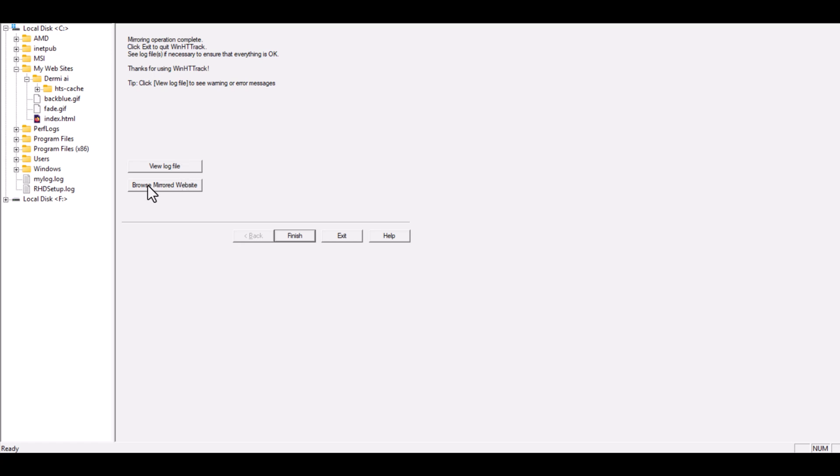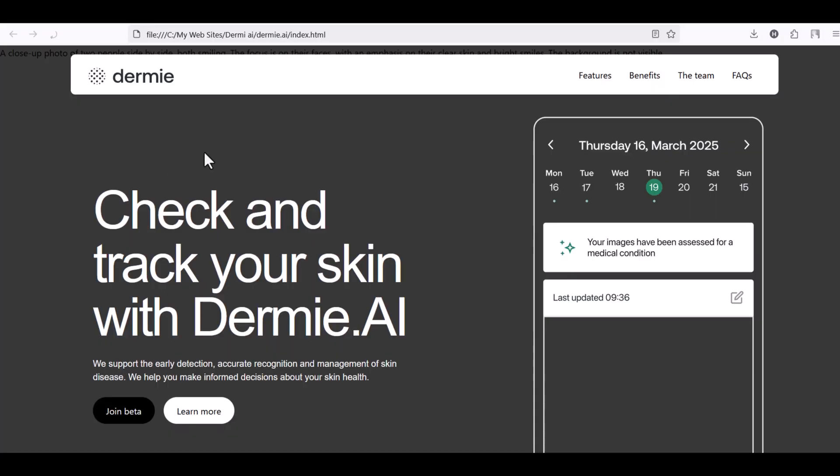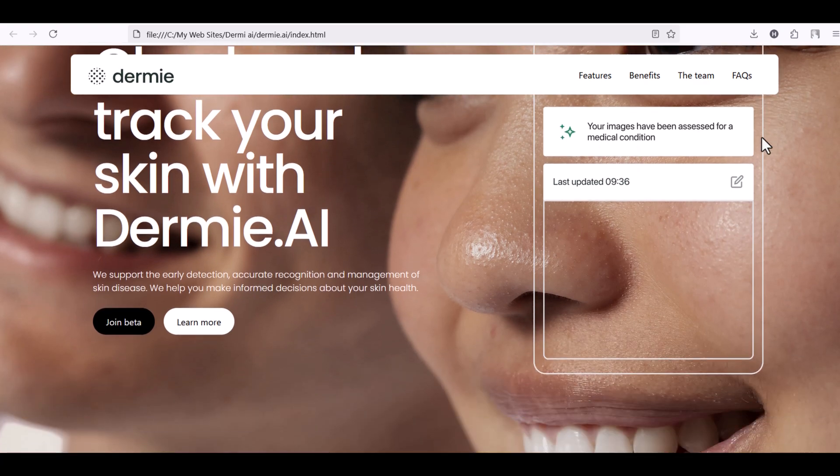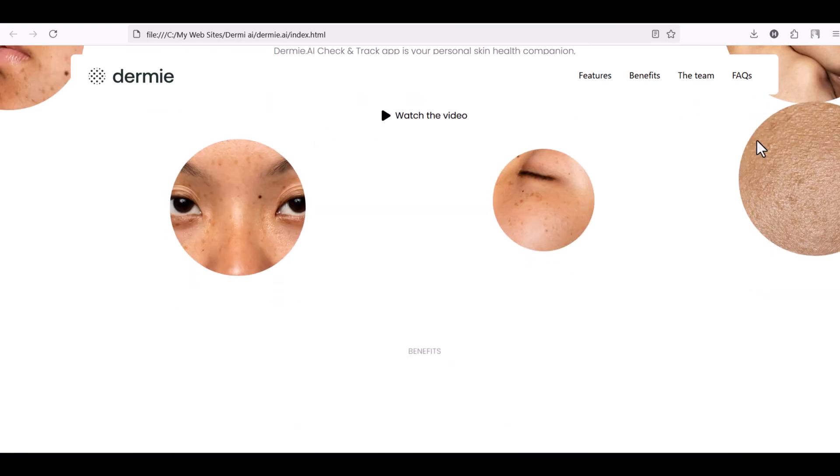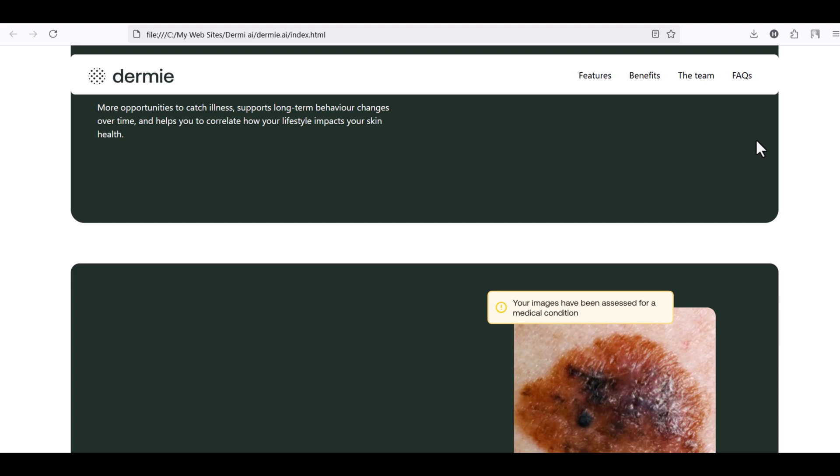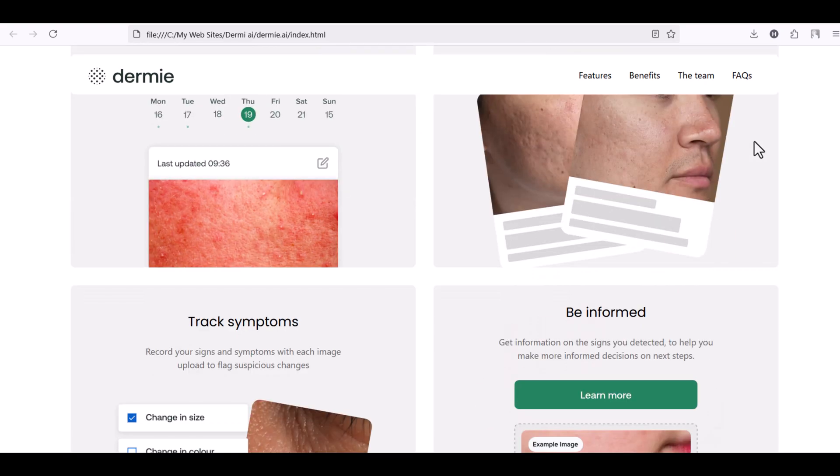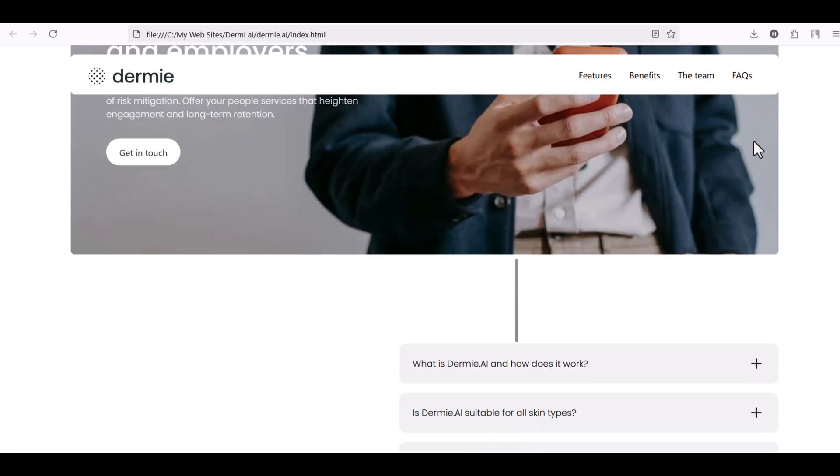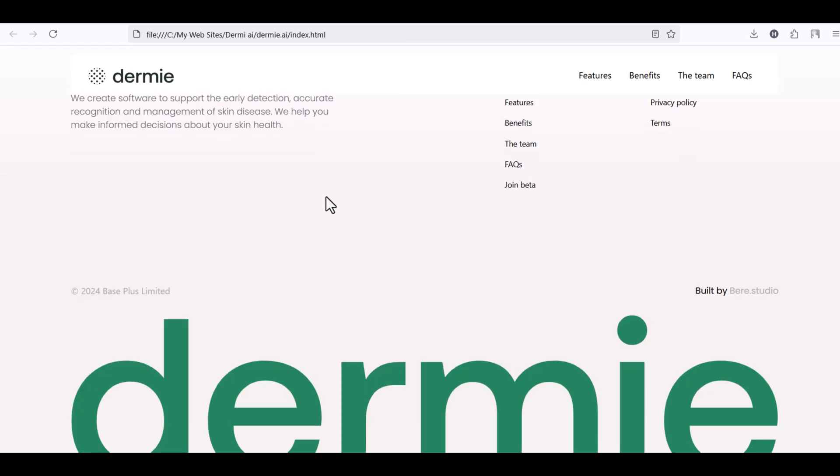Now click Browse mirrored website to open it, and there it is, the Dermy.ai website, fully downloaded and running directly from your computer. As you can see, everything looks exactly like the original website. All the design, layout, and images are here.